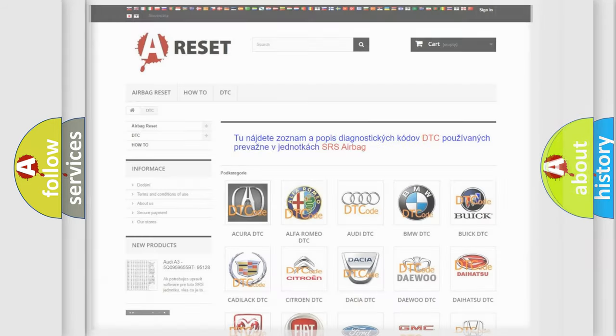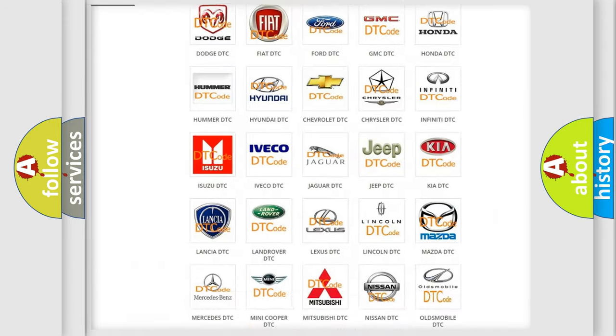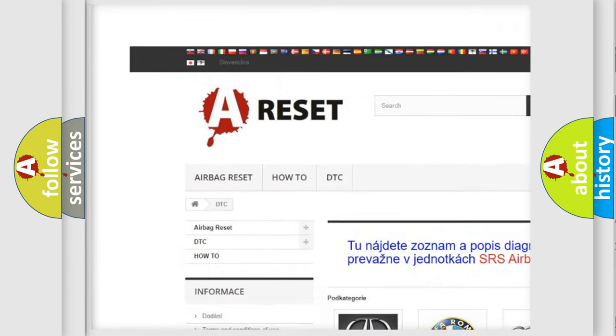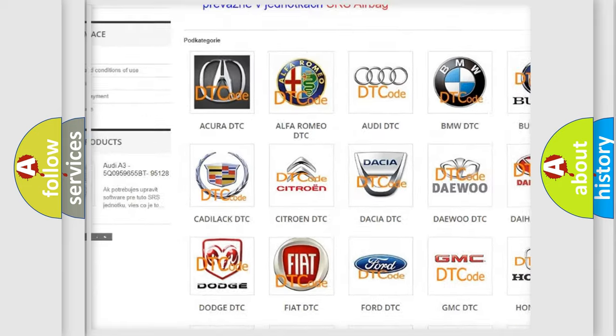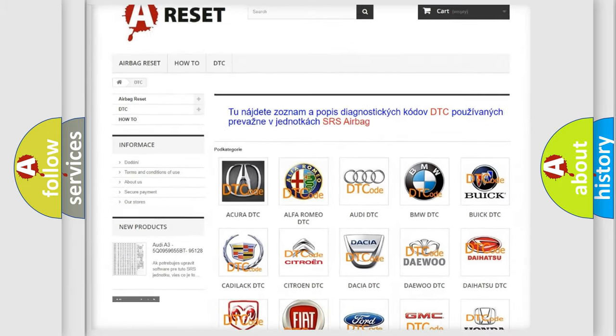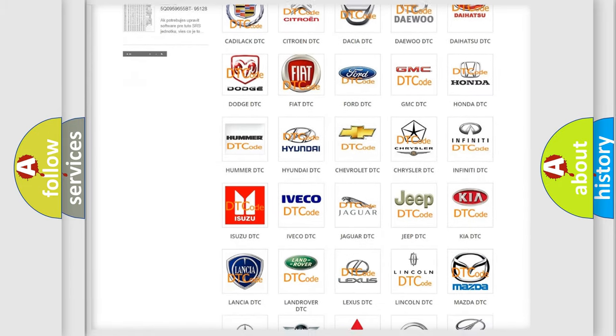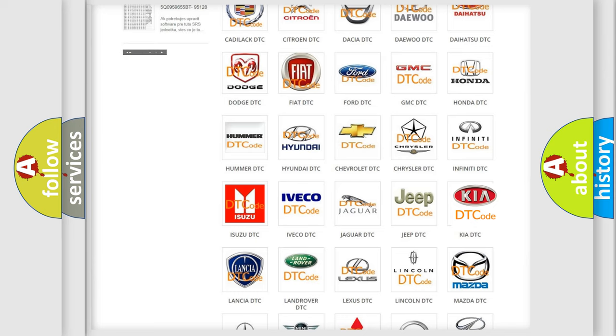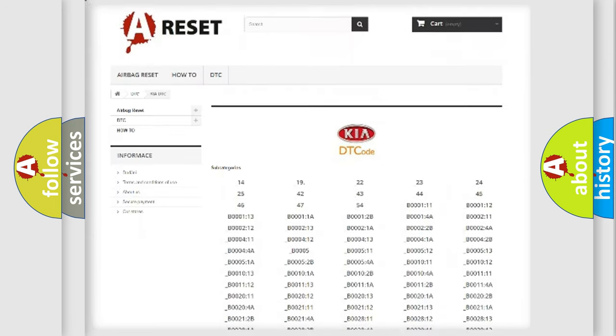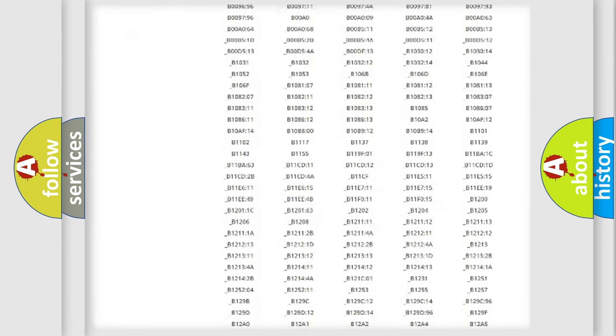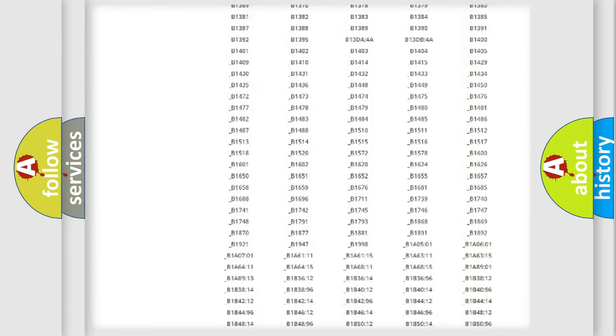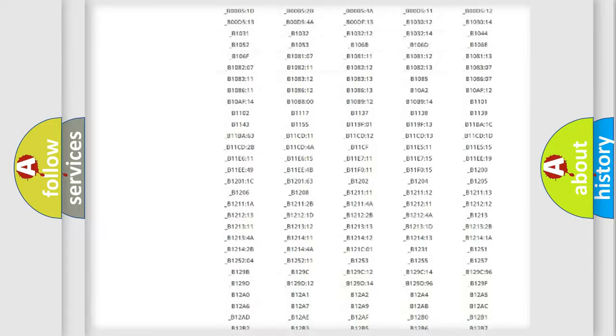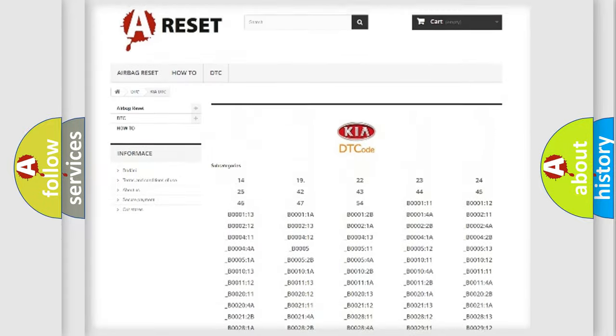Our website airbagreset.sk produces useful videos for you. You do not have to go through the OBD2 protocol anymore to know how to troubleshoot any car breakdown. You will find all the diagnostic codes that can be diagnosed in Kia vehicles.